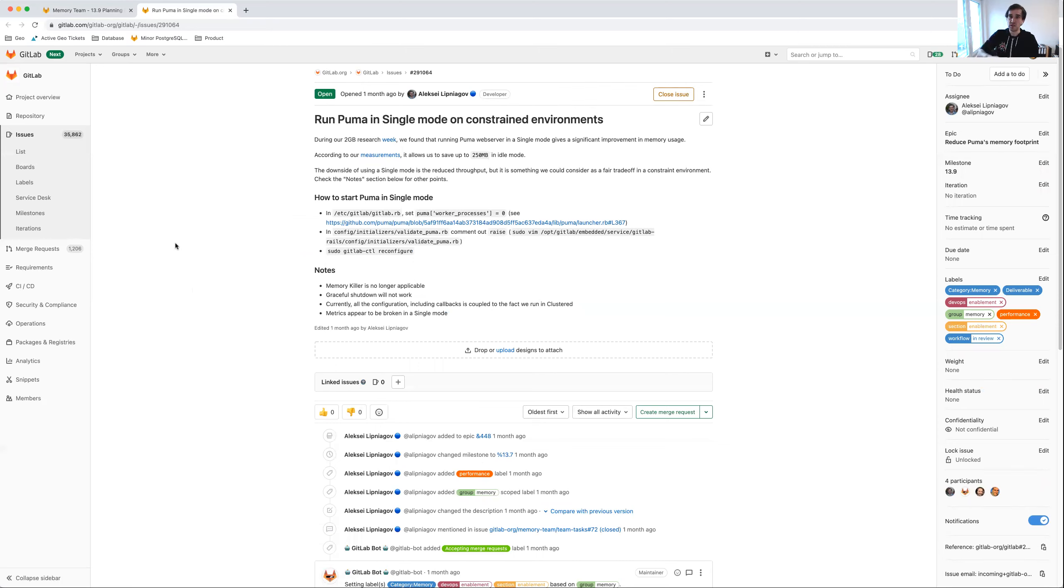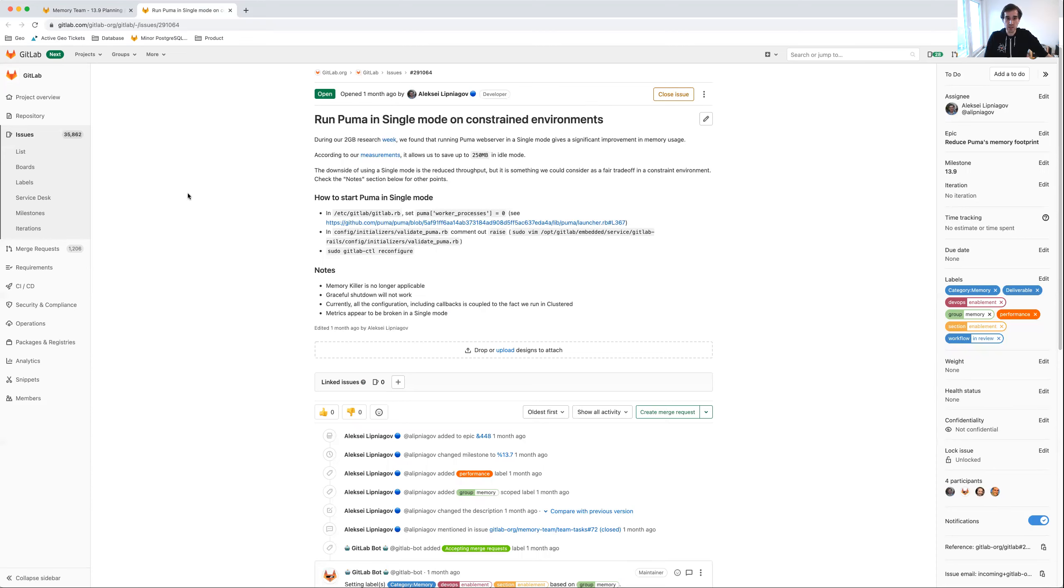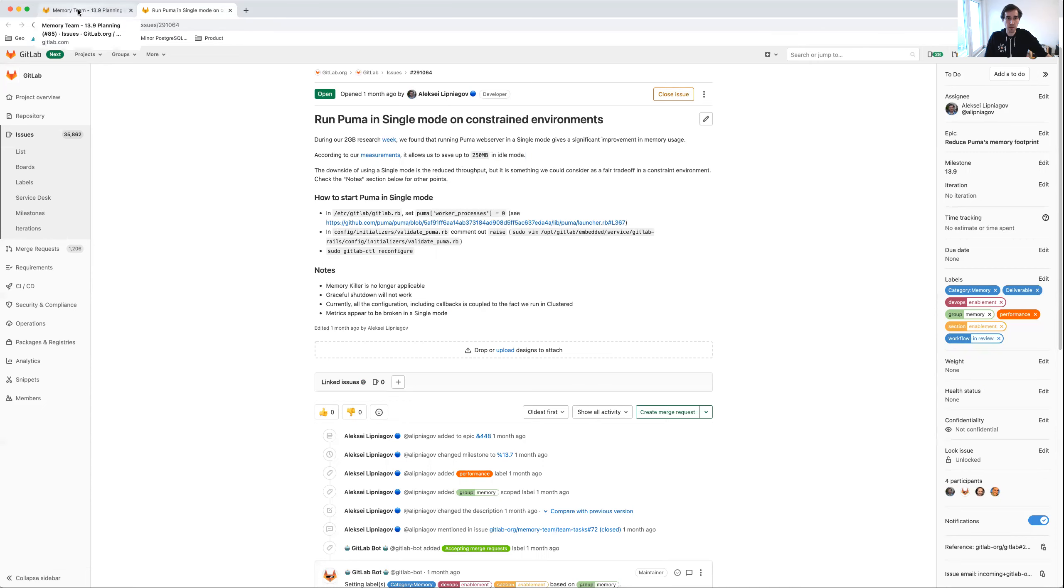These installations also tend to be smaller and therefore may not actually benefit from PUMA running in our standard multi-threaded mode, and we may be able to just use PUMA in single mode, which we hope has an effect of about 250 megabytes when it's idle.